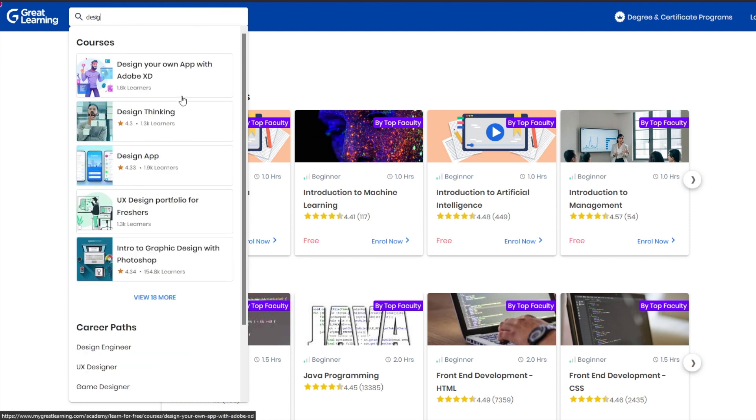Design your own app with Adobe XD, design thinking, design app, intro to graphic design in Photoshop, UX design portfolio for freshers.